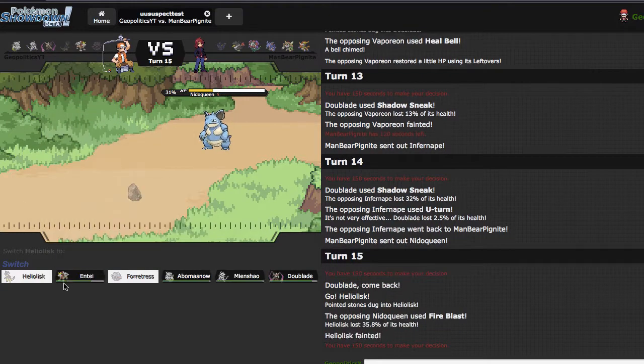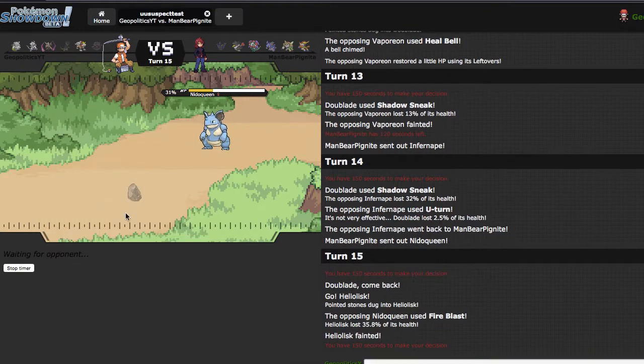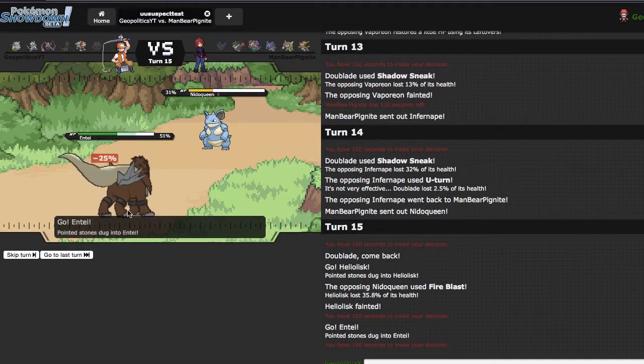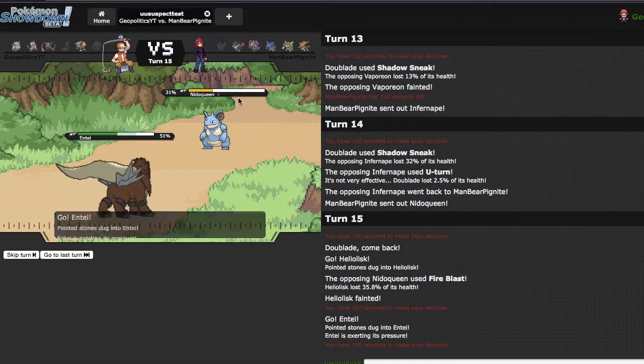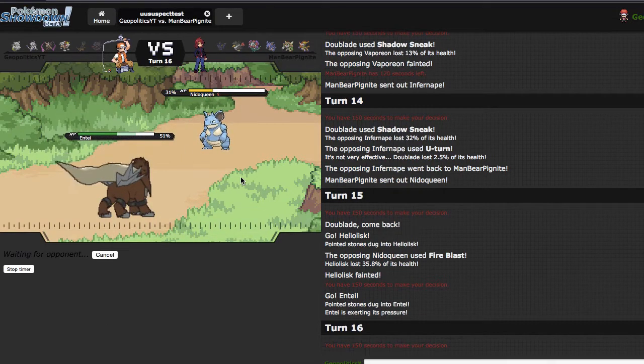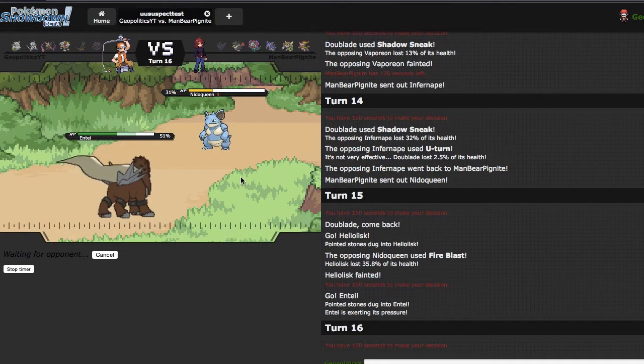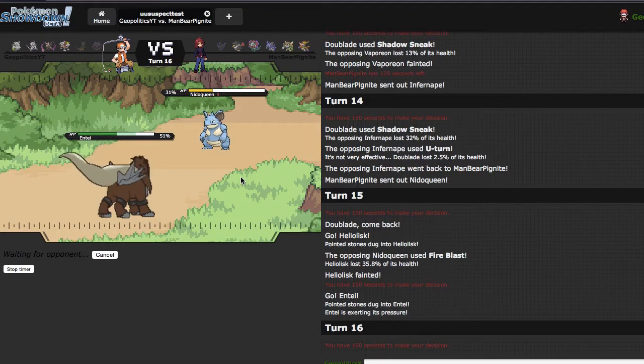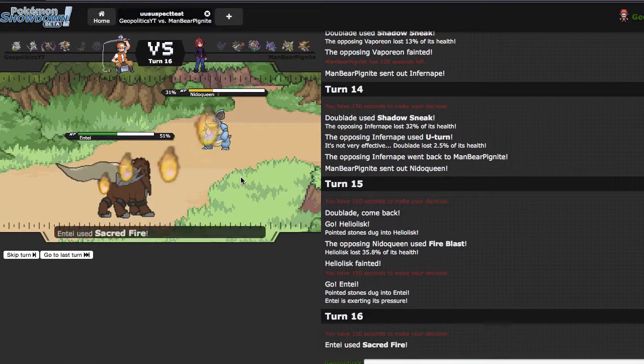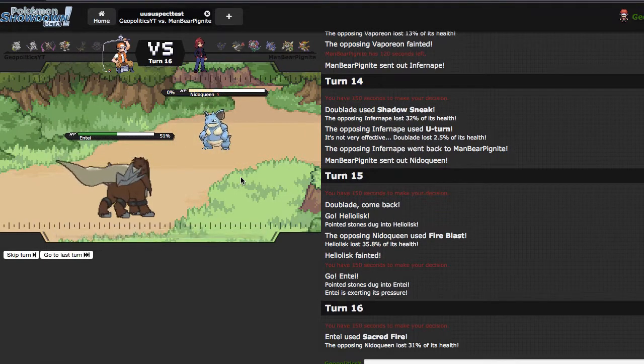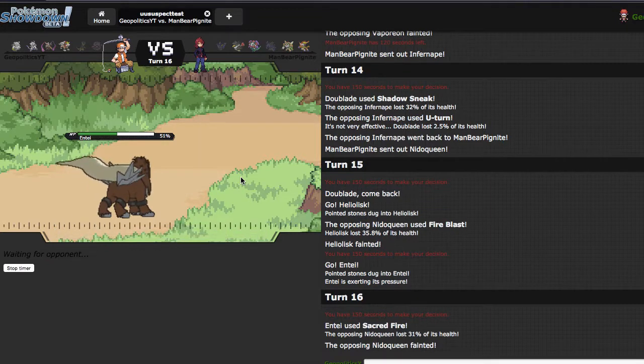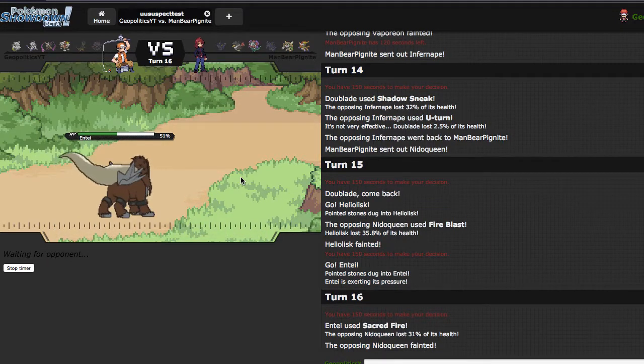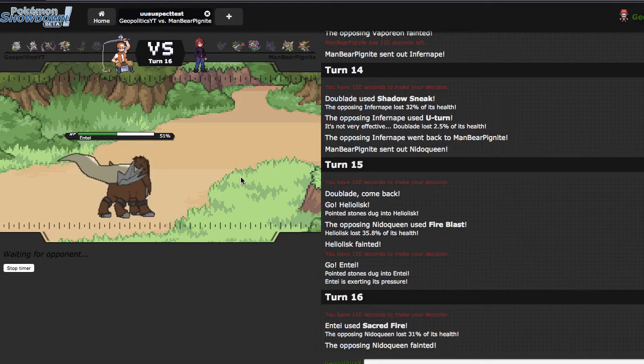Dry Skin. So I'm gonna go into Entei right here and I can just click Sacred Fire, pick up the kill, which is really helpful. Now that Nidoqueen is gone, does Doublade win? He obviously has Chesnaught which is going to be really annoying to break down.